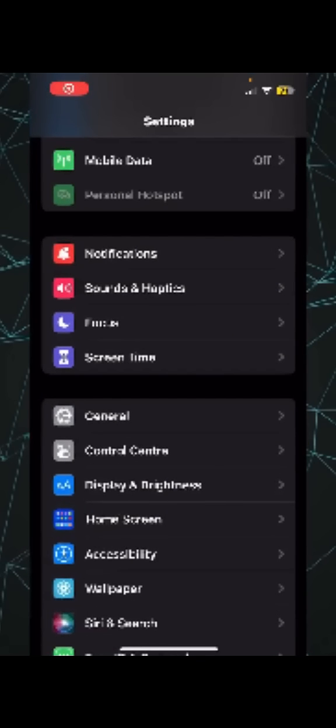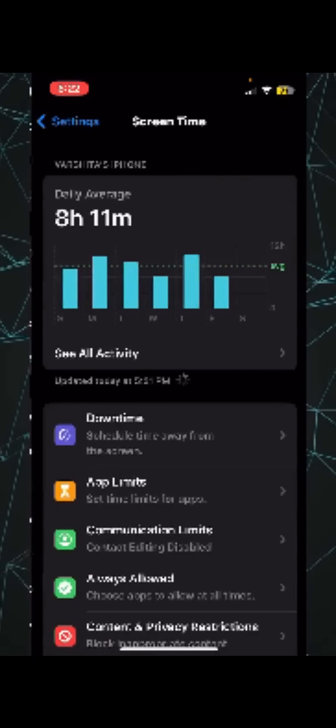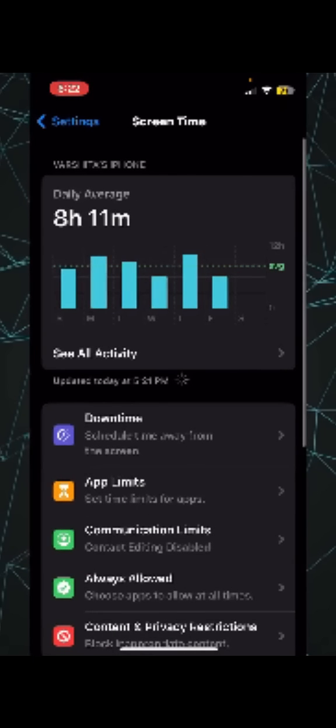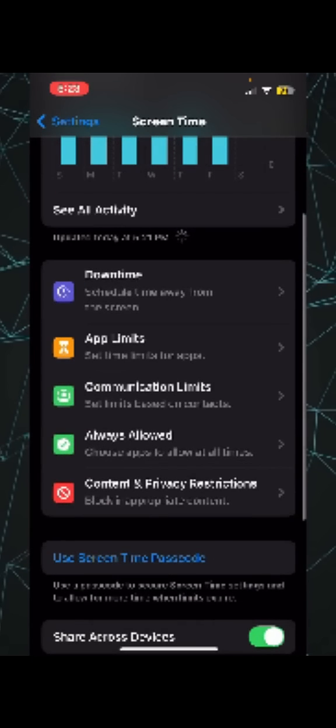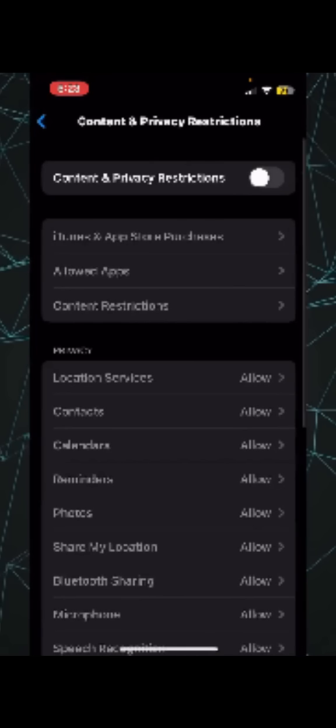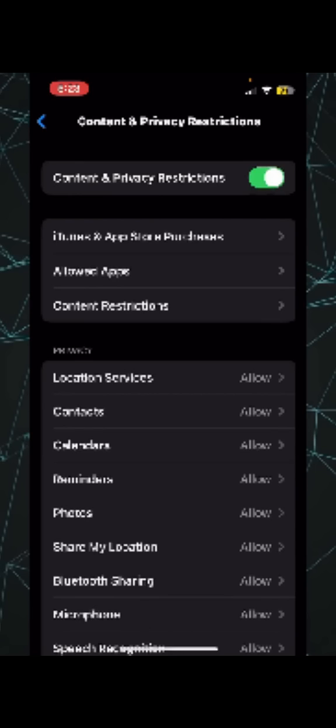In your phone, scroll down and go to Screen Time. Once you go to Screen Time, scroll below and go to Content and Privacy Restrictions. Make sure you enable this button for Content and Privacy Restrictions.